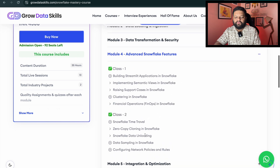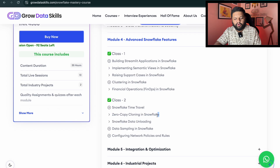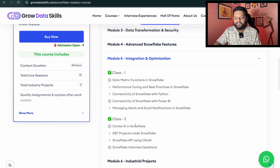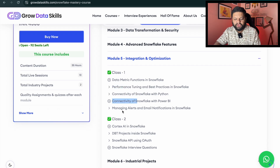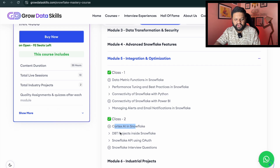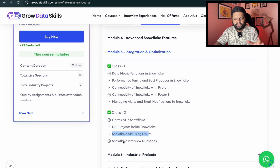Moving on to advanced Snowflake features: building a complete Streamlit application in Snowflake, implementing semantic views, raising support cases, clustering in Snowflake, financial operations, Snowflake time travel, zero copy cloning, Snowflake data unloading, data sampling, configuring network policies and rules for observability and security, integration and optimization including the data metric function, performance tuning, connectivity via Python application, connectivity with Power BI, managing alerts and notifications, Cortex AI in Snowflake — a very hot topic — DBT projects inside Snowflake including how to use and deploy end to end, Snowflake API using OAuth, and Snowflake interview questions.